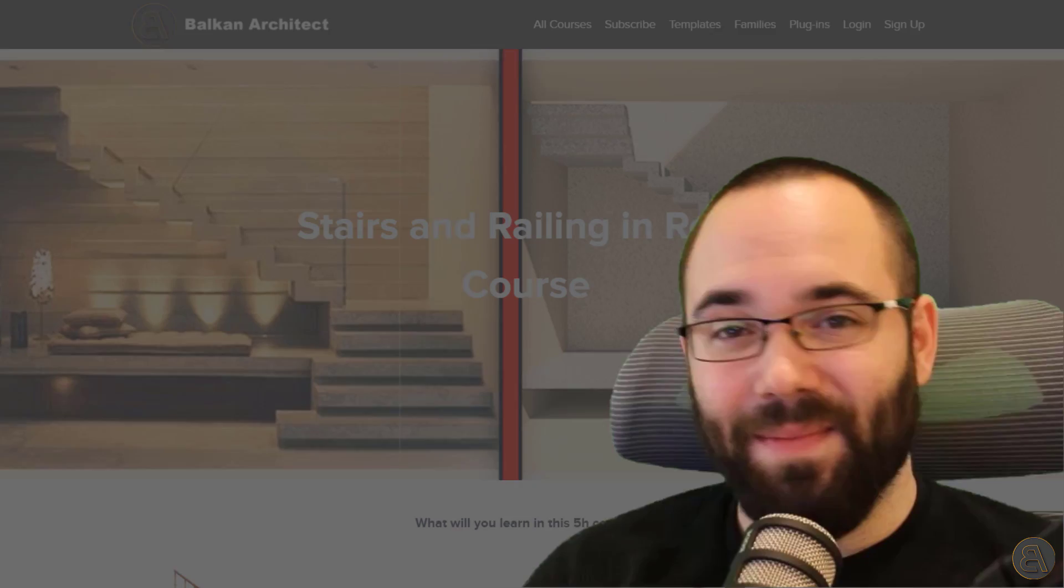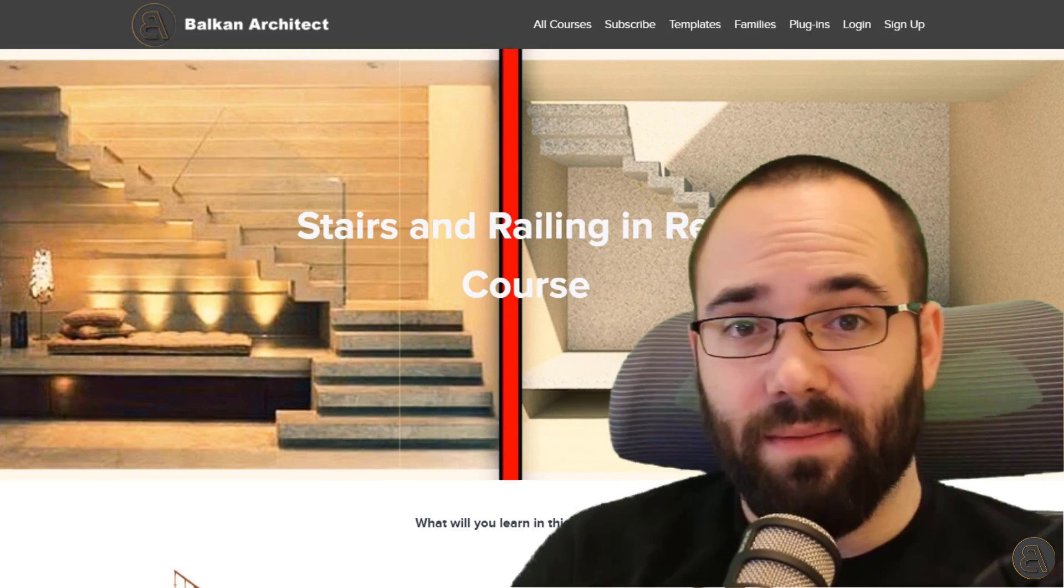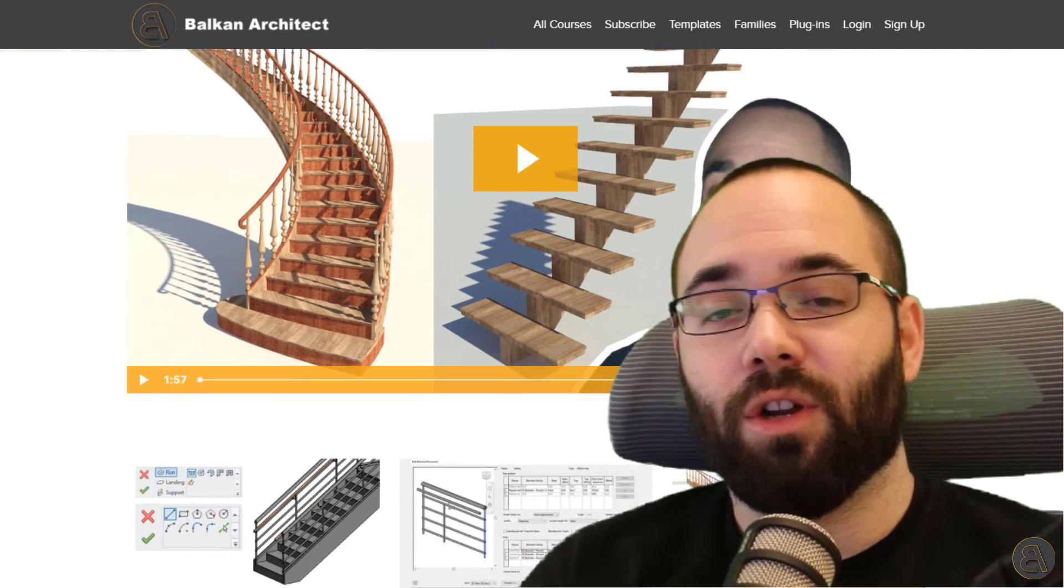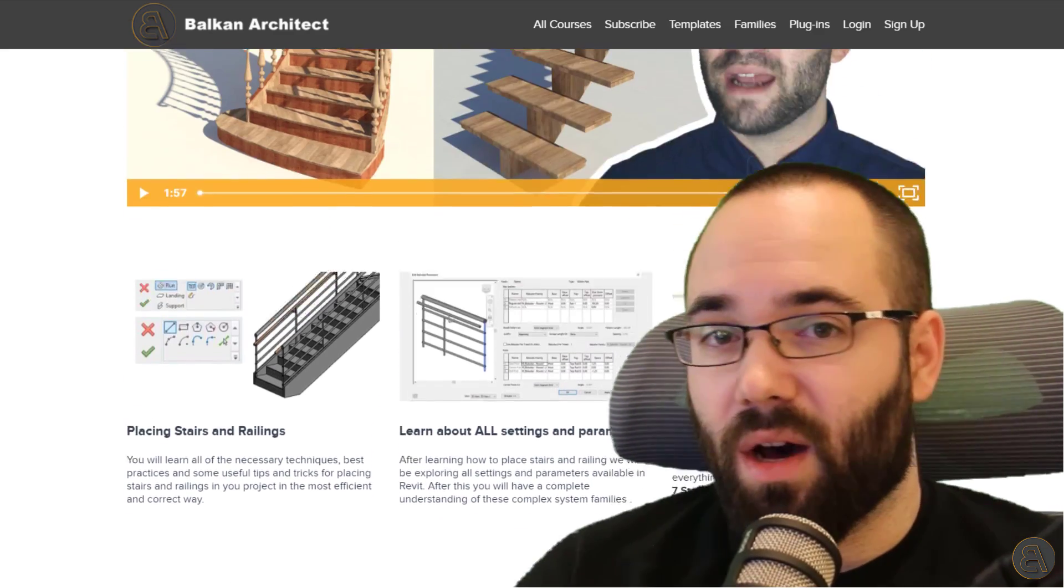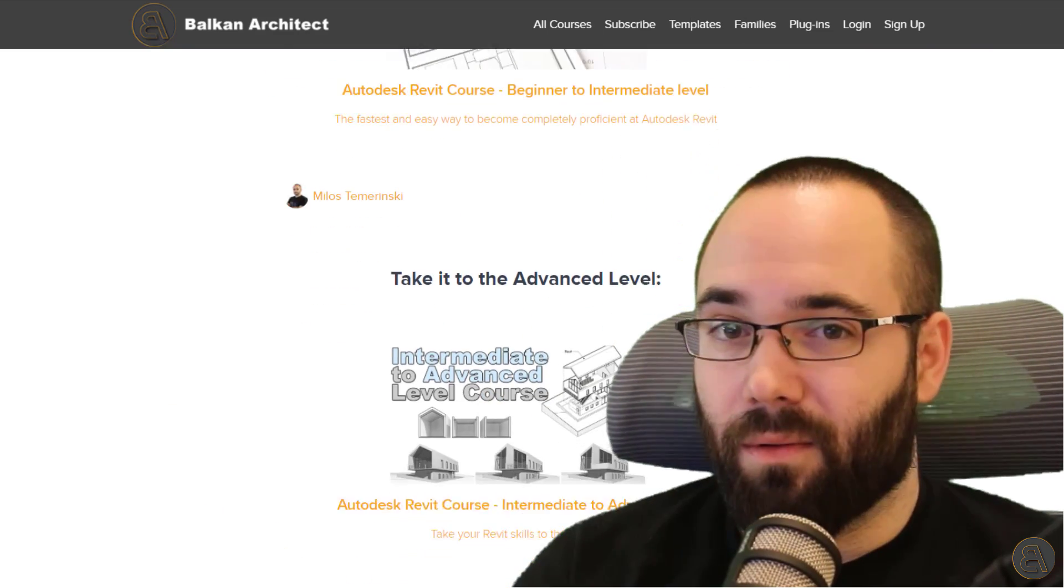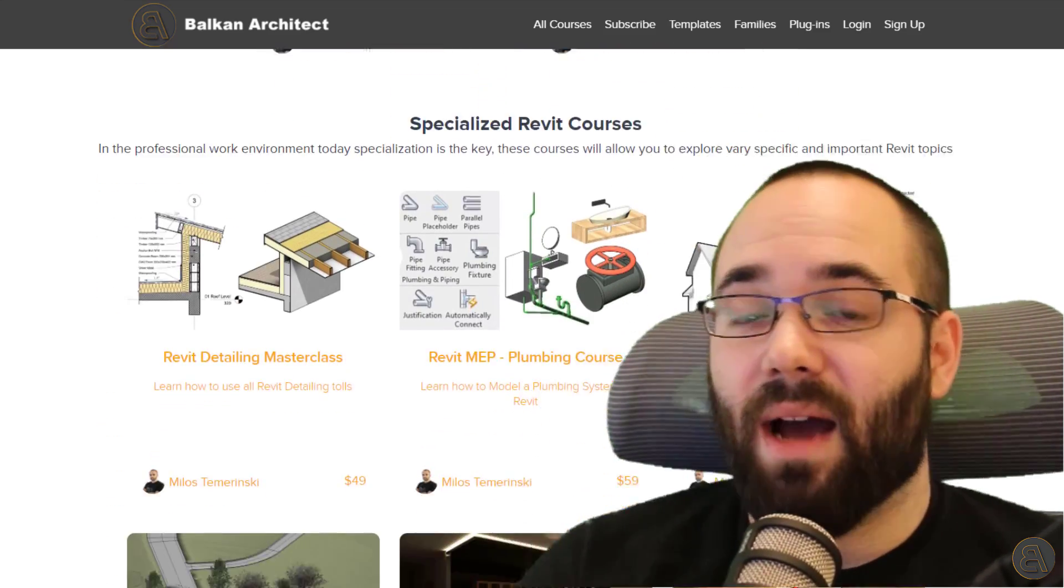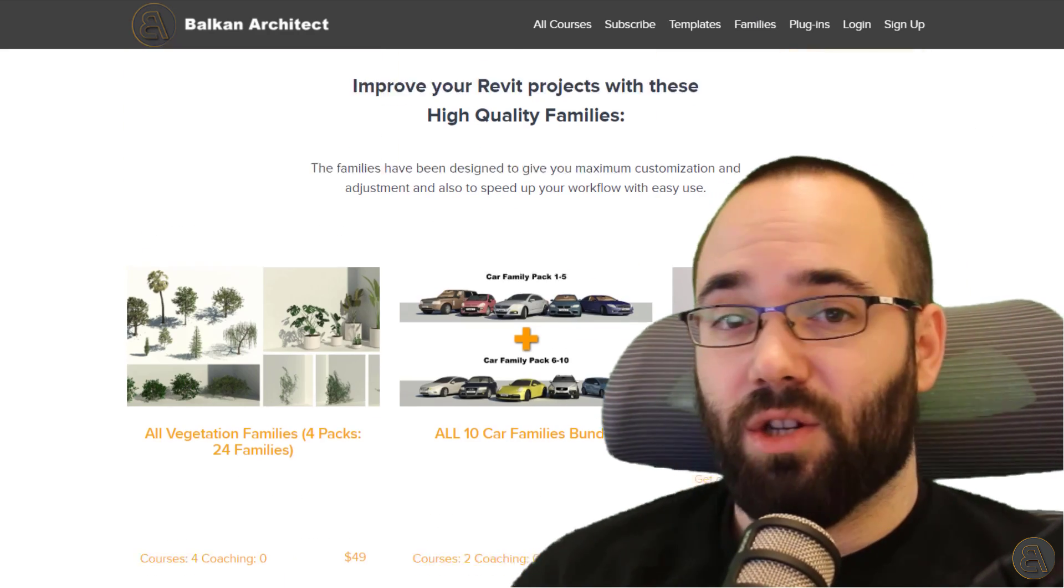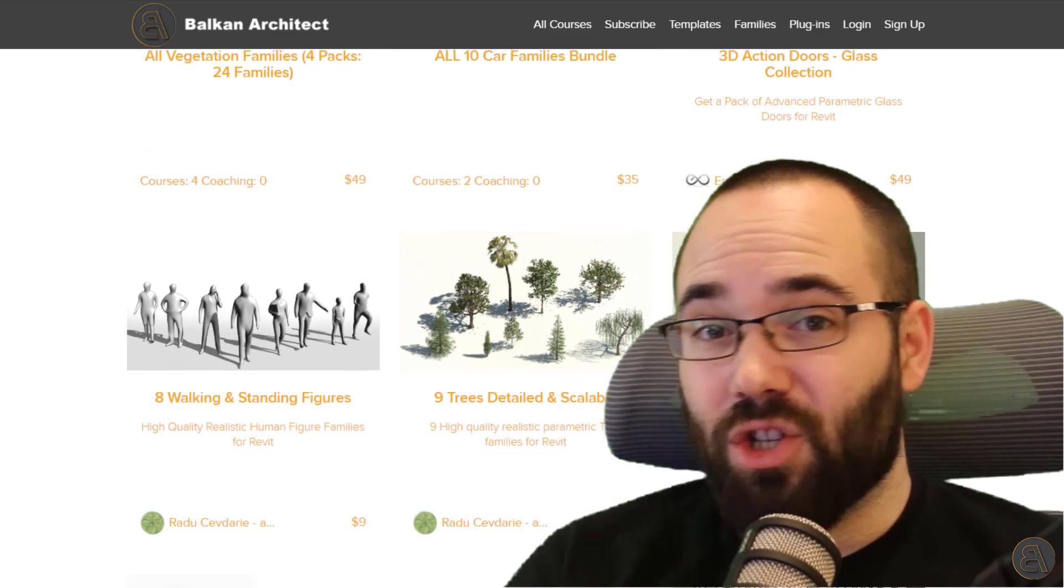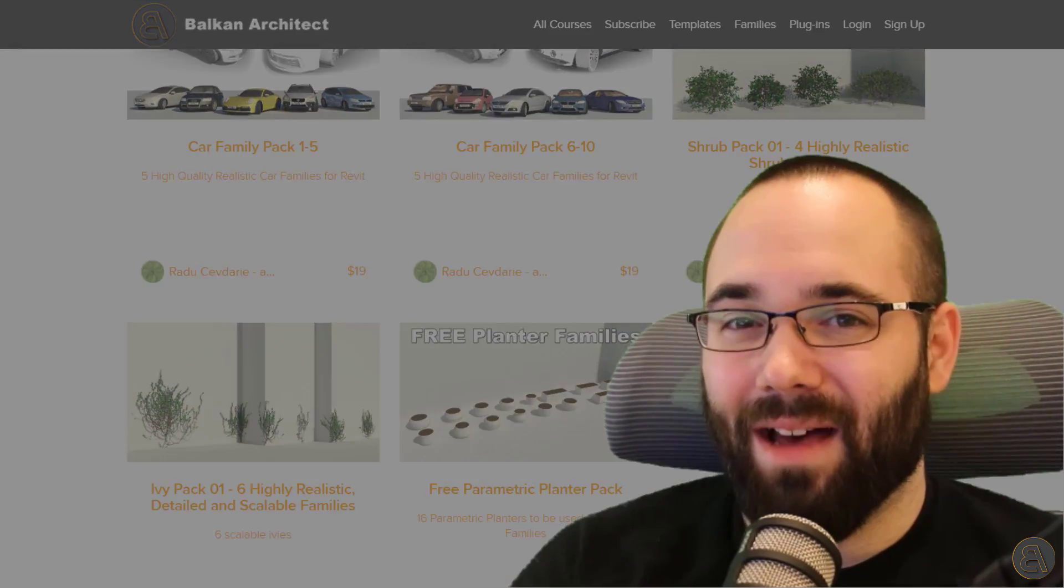Now, speaking of stairs and railings, if you're interested in pretty much learning everything that there is to know about stairs and railings in Revit, I actually have a course. So it's available on my website BalkanArchitect.com. It's going to be the first link just below this video in the description and then also up in the cards above. I have that course. I have many more different courses on different topics in Revit for different levels of Revit knowledge. But also apart from that, quite recently, I have added some really high quality Revit families, which you can actually buy on my website there. They just kind of add another level of realism to your models.